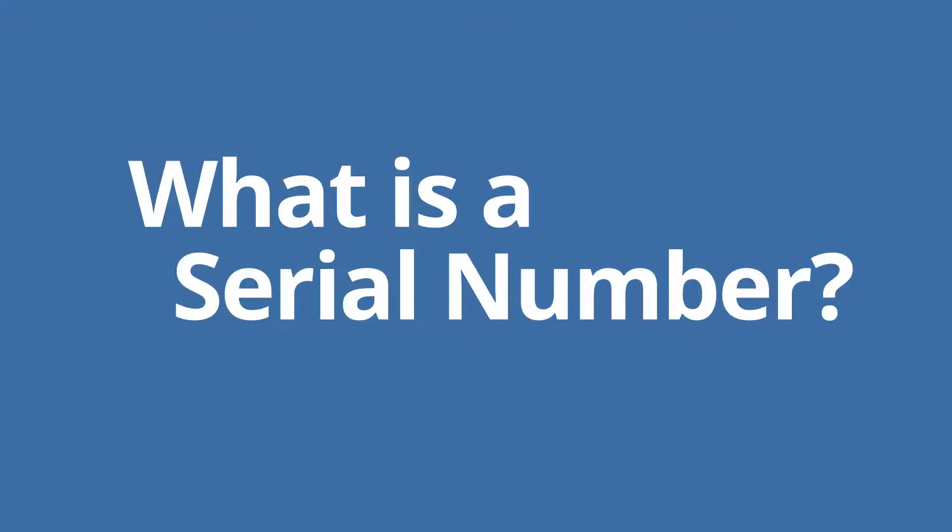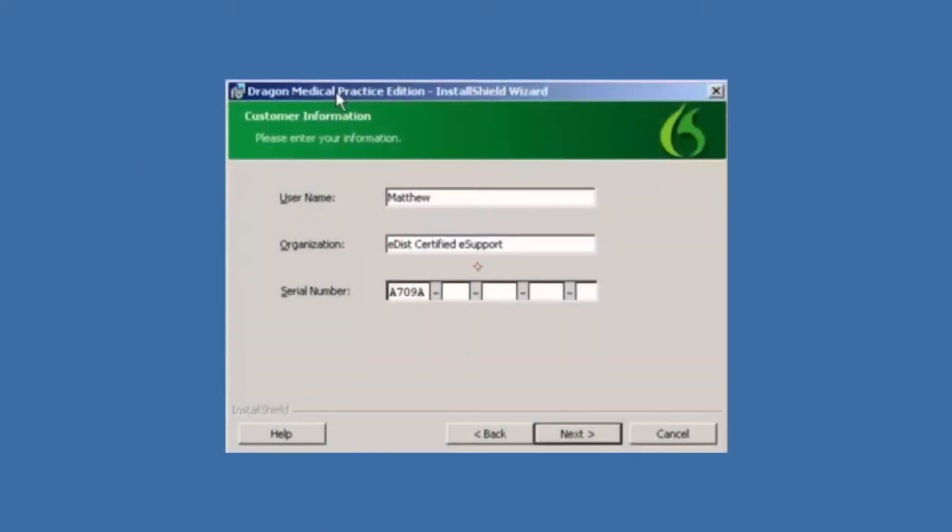What is a serial number? A license, or serial number, is an alphanumeric number that you received with your original Dragon software. During the installation of the program, you are required to enter the code.